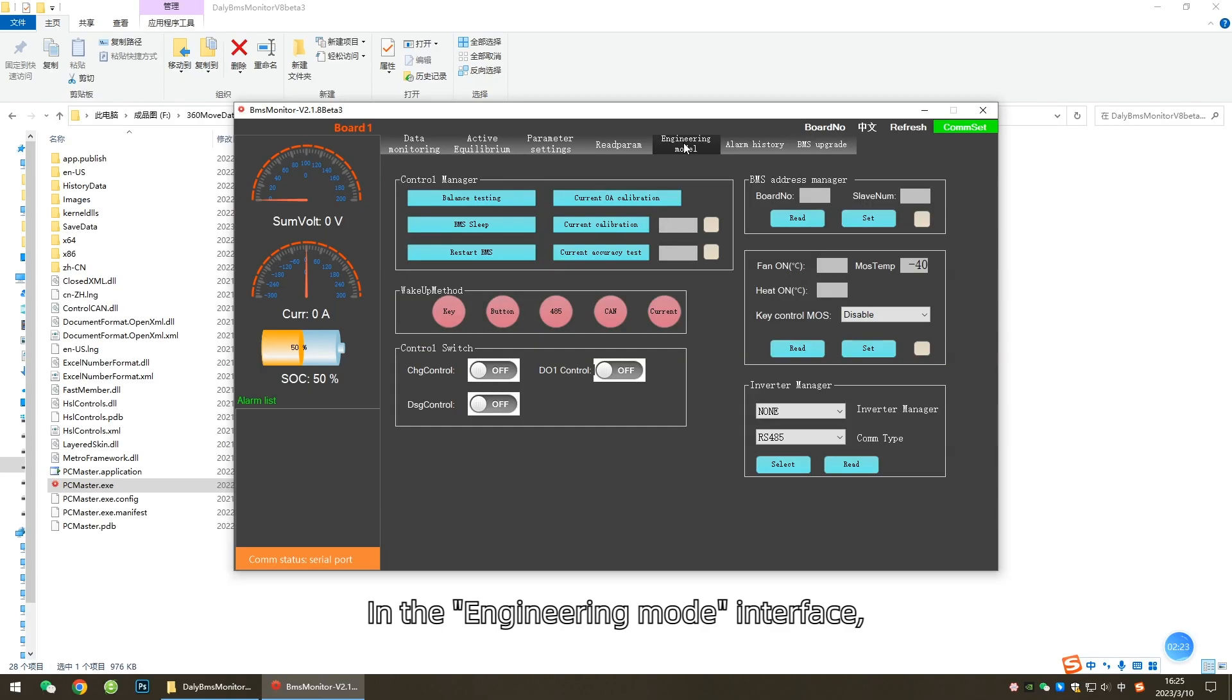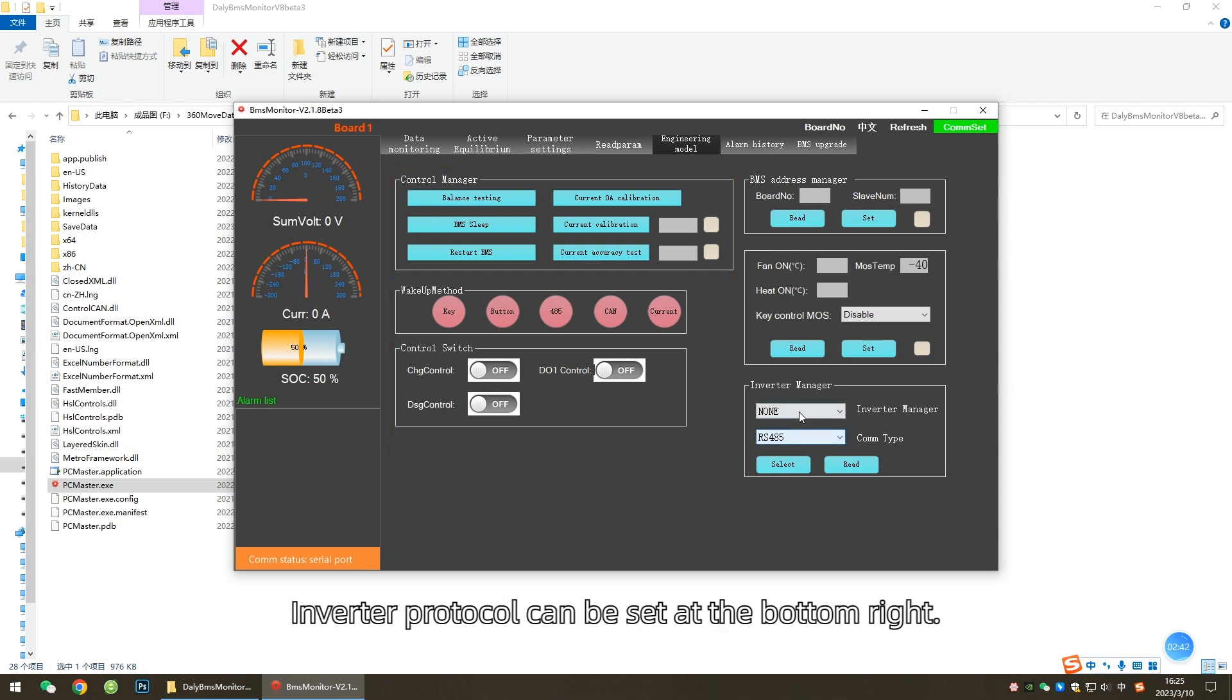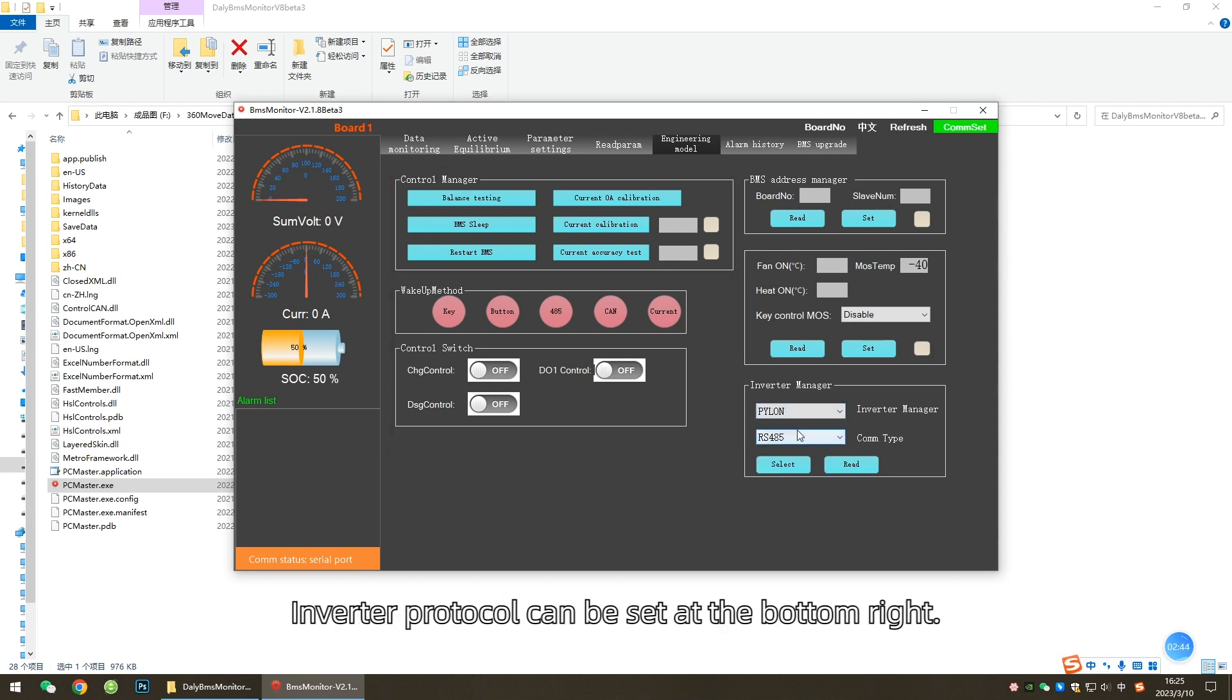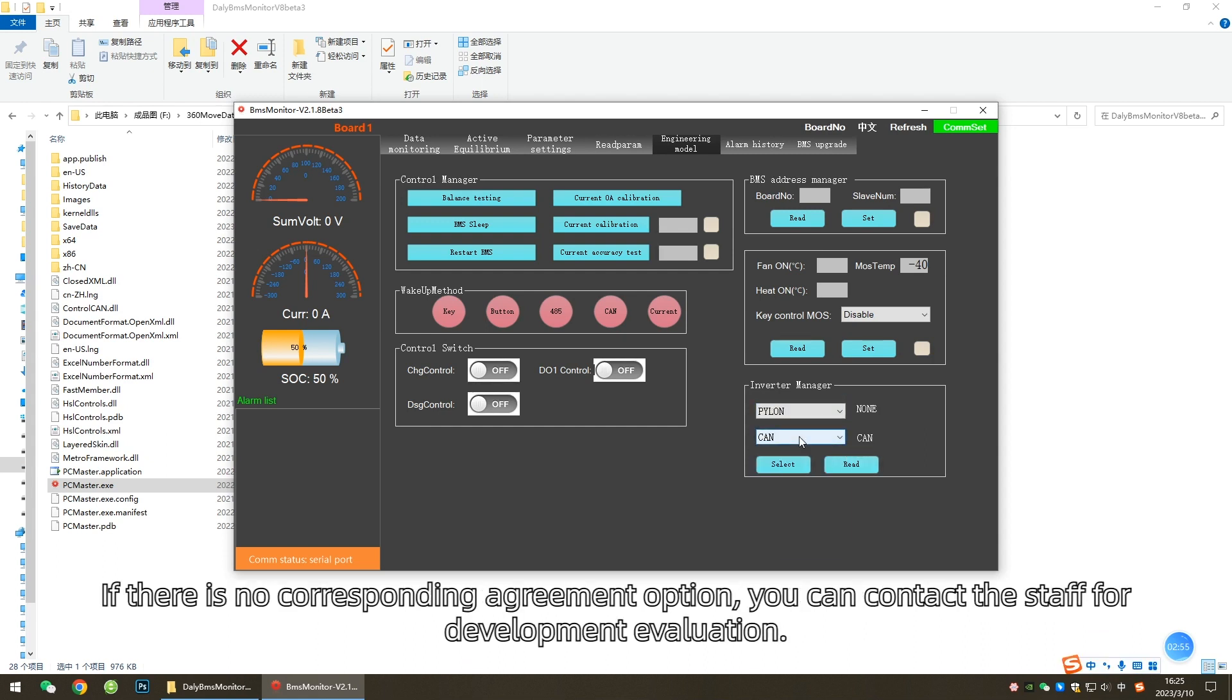Control BMS: In the Engineering Mode interface, the BMS can be controlled for sleep, restart, charging, and discharging. Inverter Protocol can be set at the bottom right. At present, DALI has developed many types of agreements for you to choose from. If there is no corresponding agreement option, you can contact the staff for development evaluation.